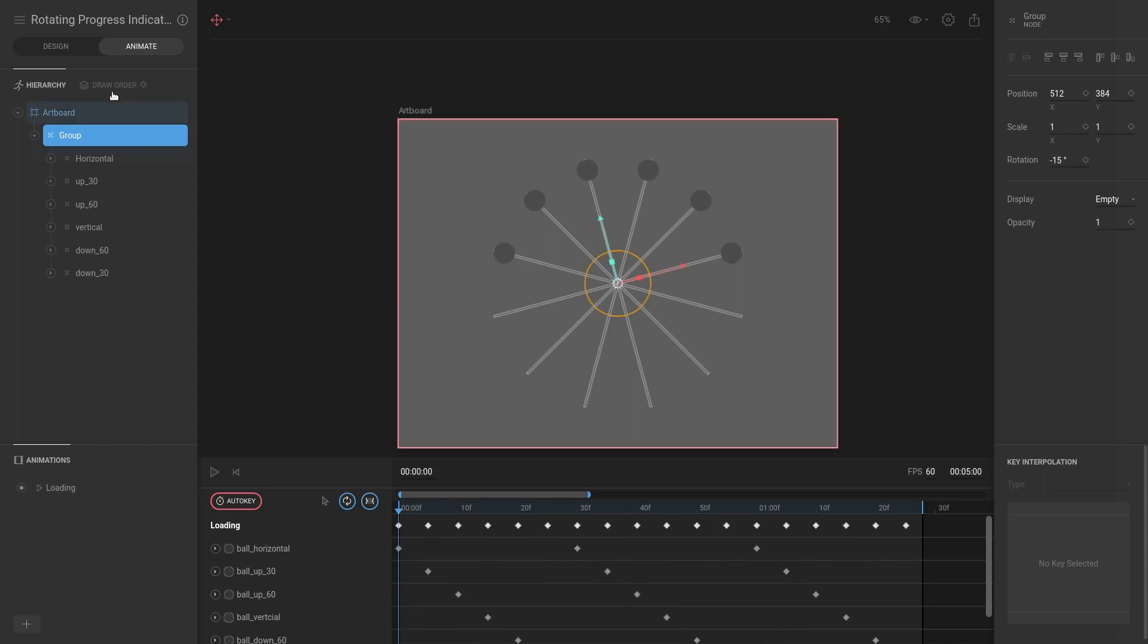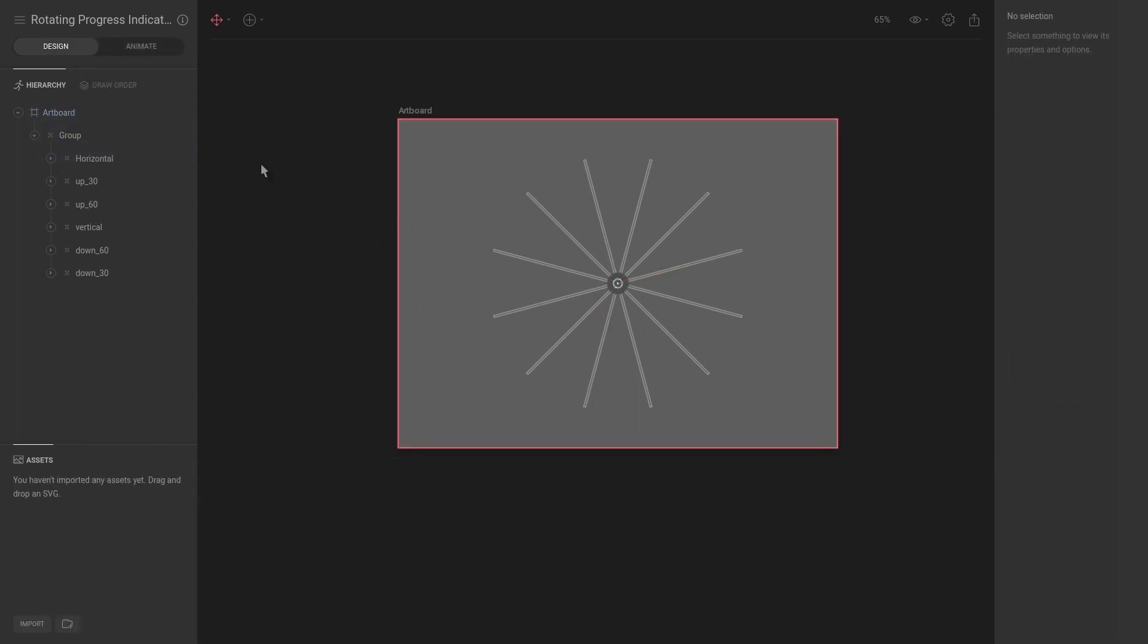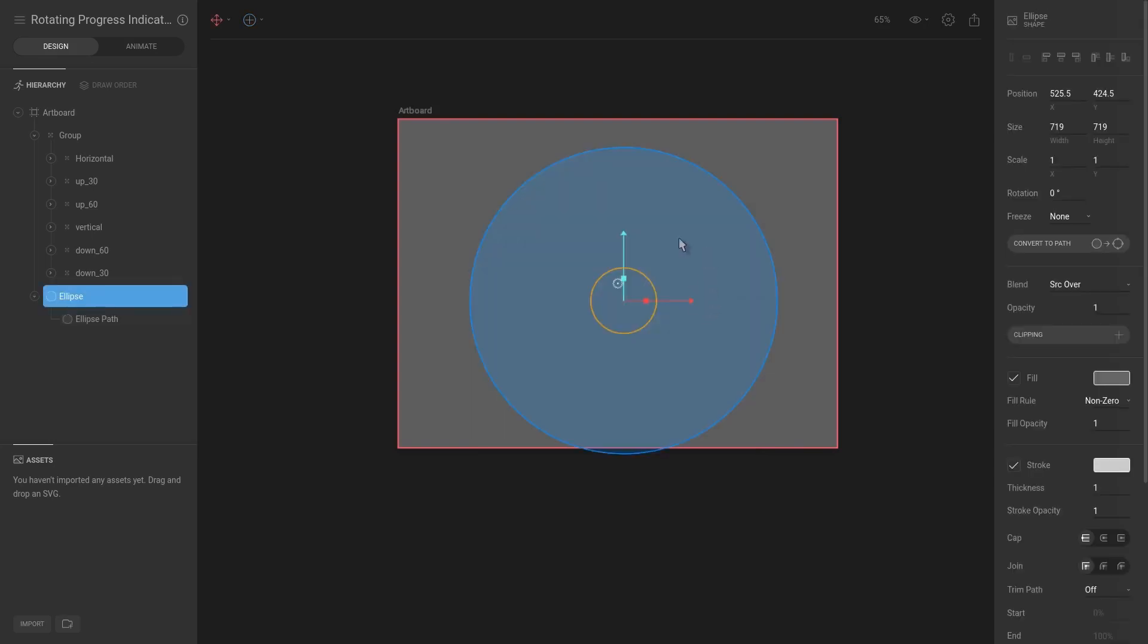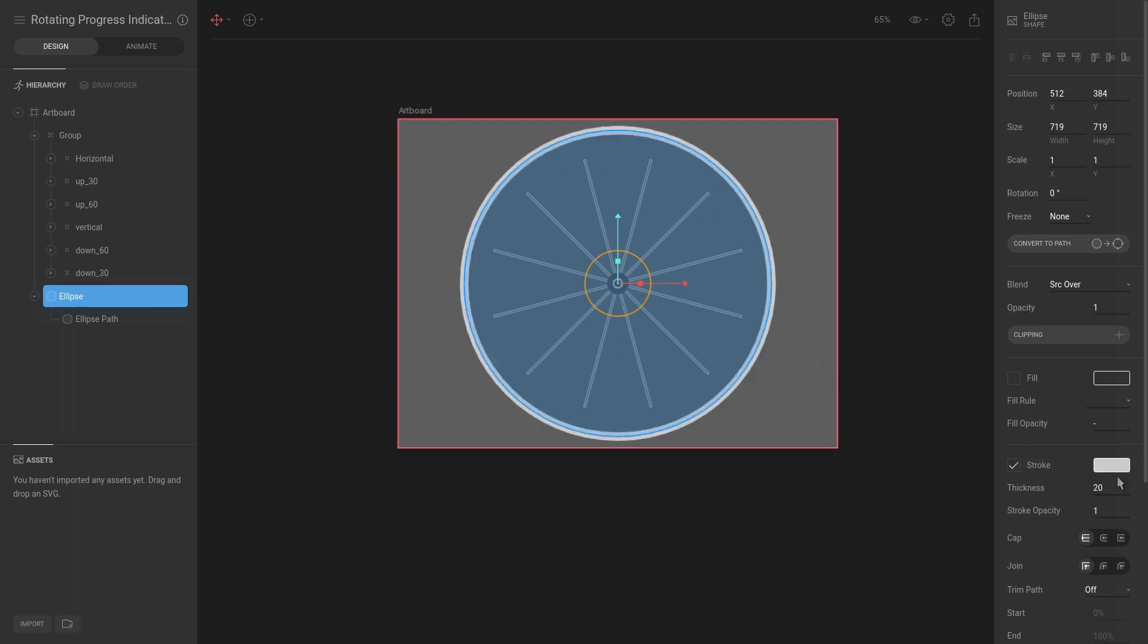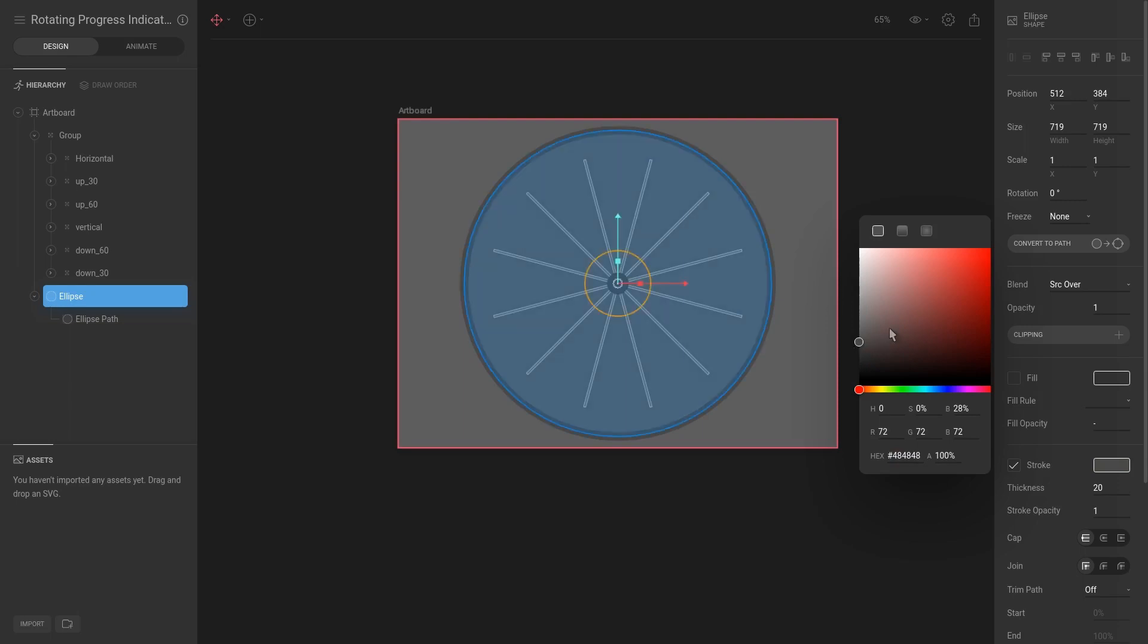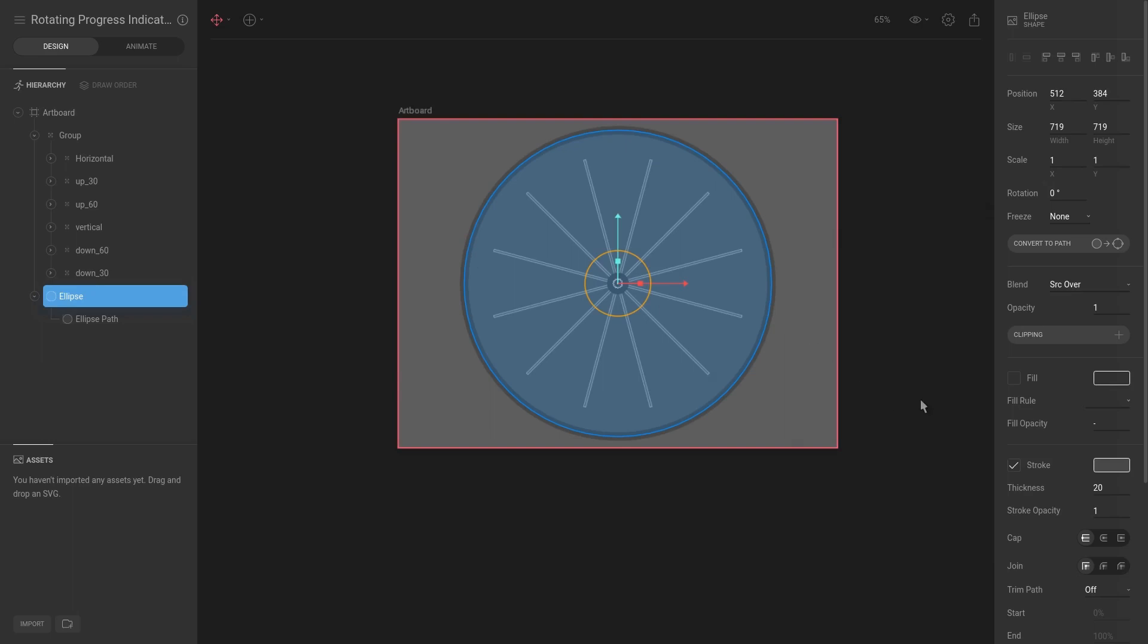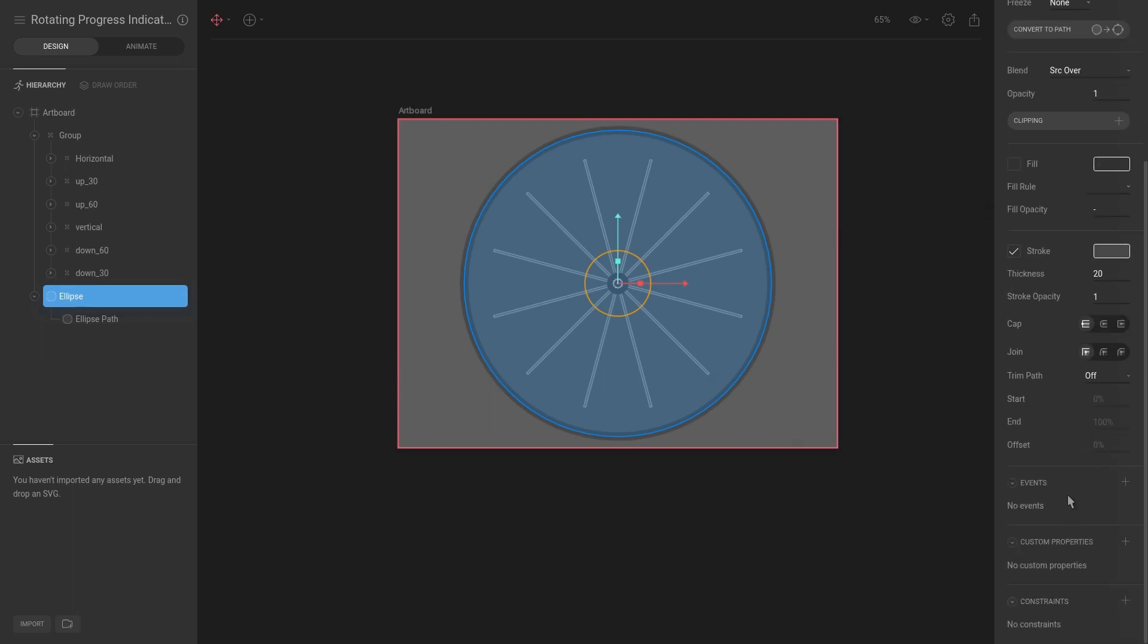So next up, what I want to do is we are going to use a feature called trim paths to animate a moving path. So let's begin by hitting O for ellipse and then shift drag the ellipse onto the stage, then hit T for translate and we want it to be completely in the center. And then I'm going to remove the fill and the thickness for the stroke, the outline, I'm going to set that to 20 and not white, I'm going to give it a darker gray.